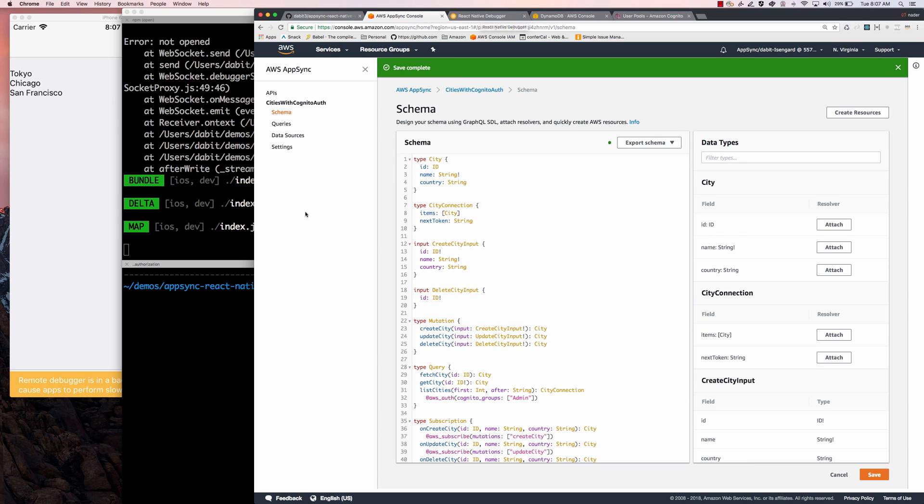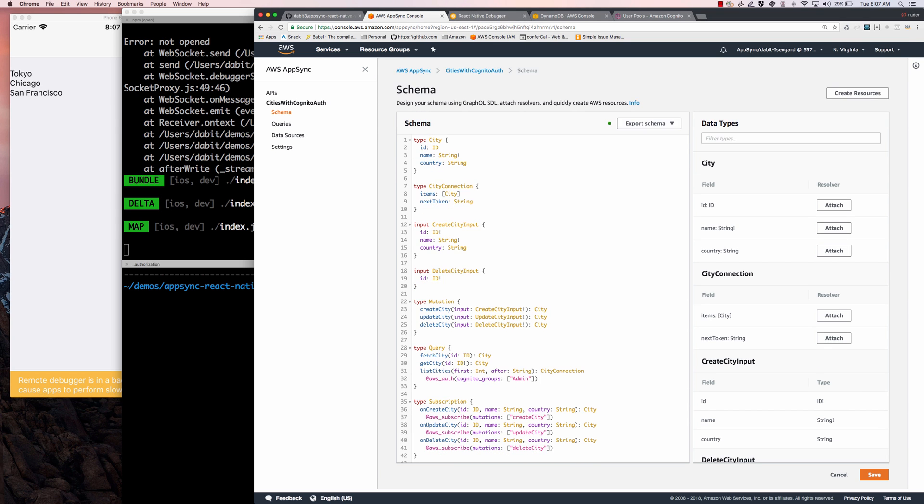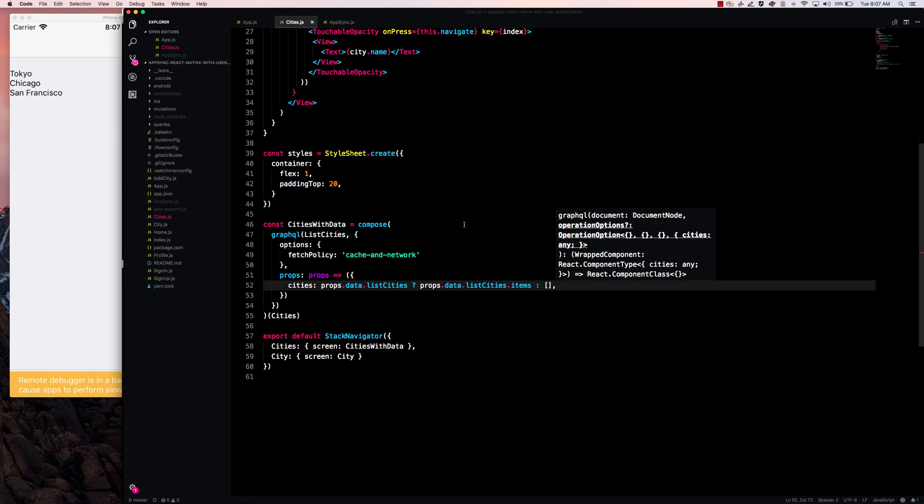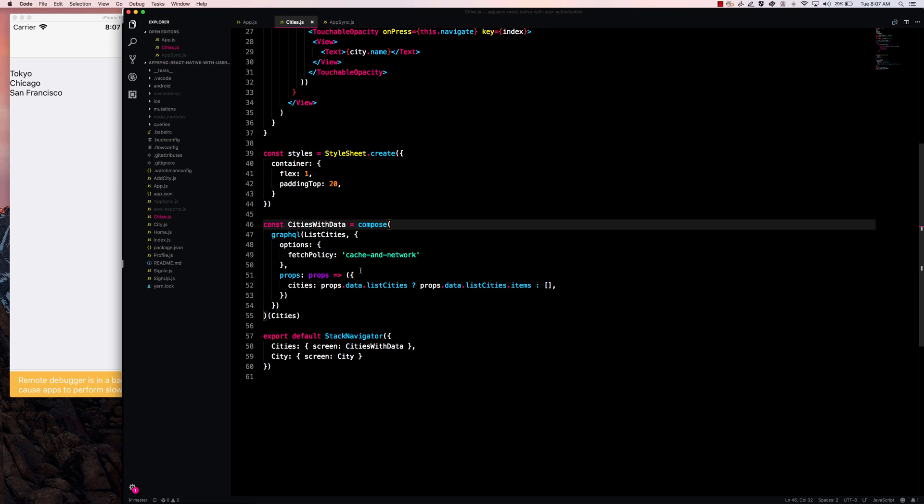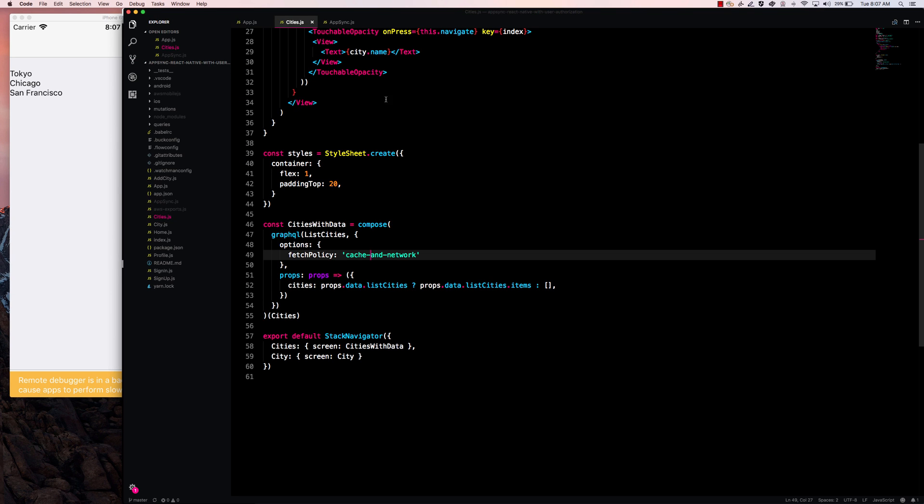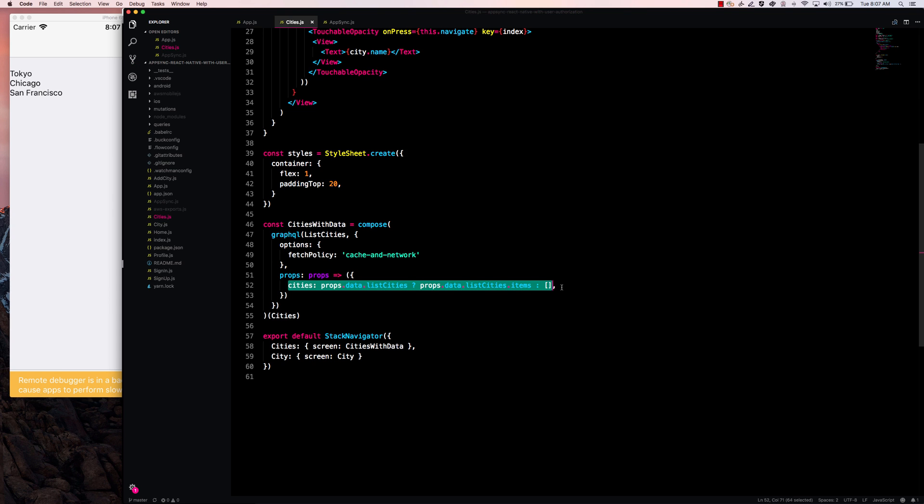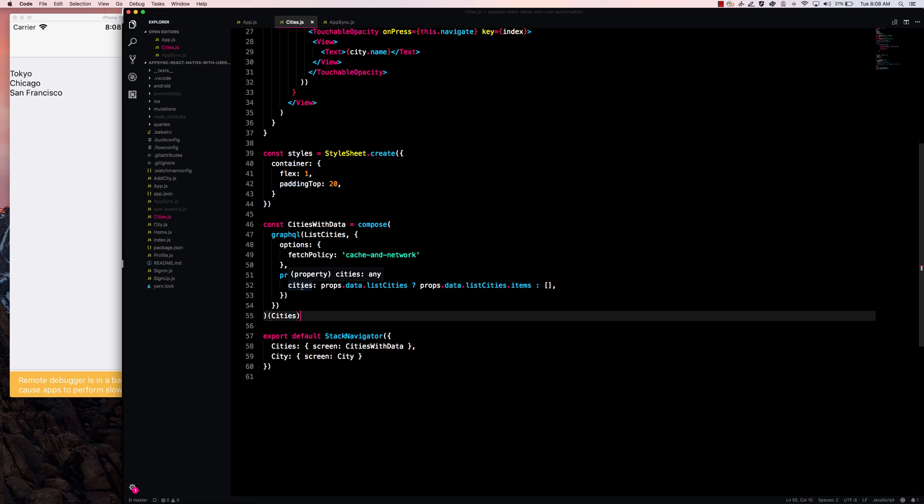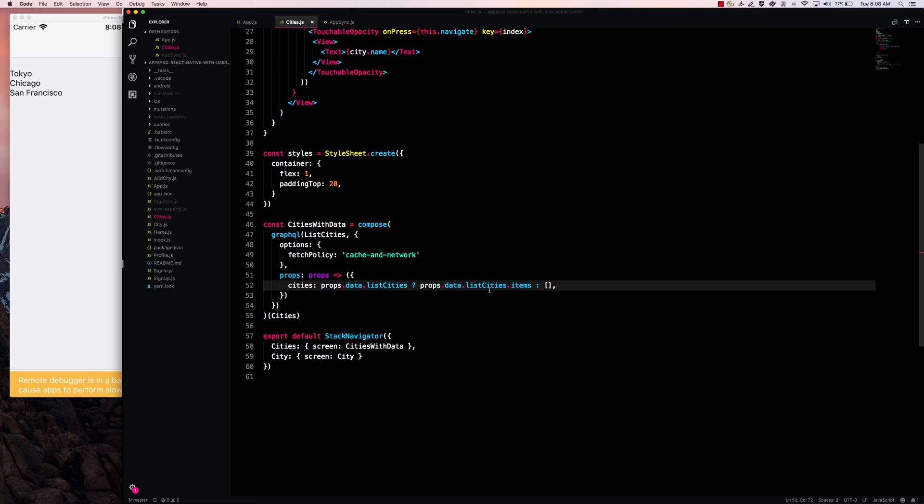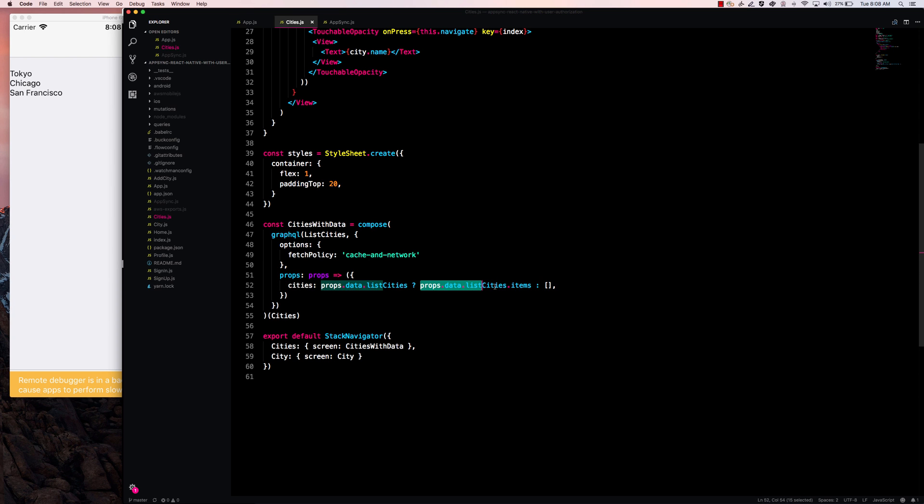And what I'm going to do next is I'm going to open the text editor for the query that we're running for list cities. And in our logic in this configuration, we're returning an array if there is not a props.data.listCities property returned for our API. And if there is, we return the listCities.items.